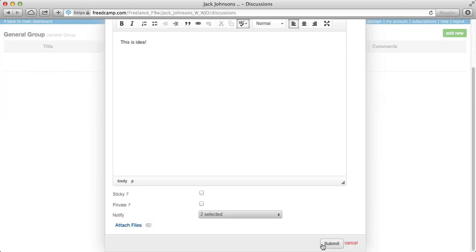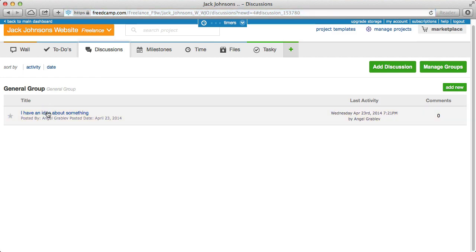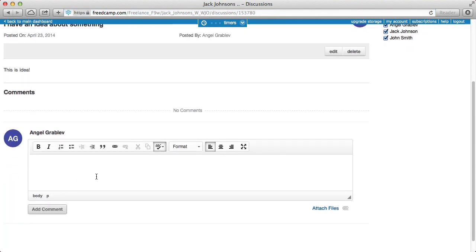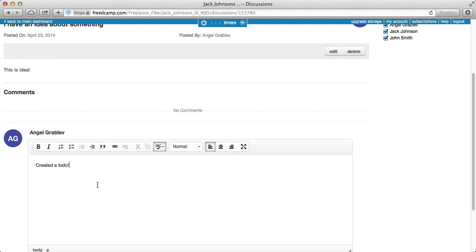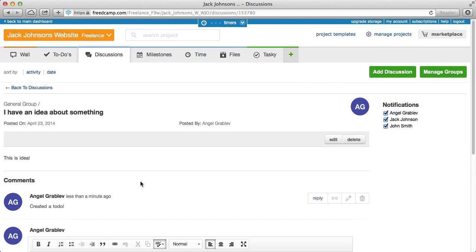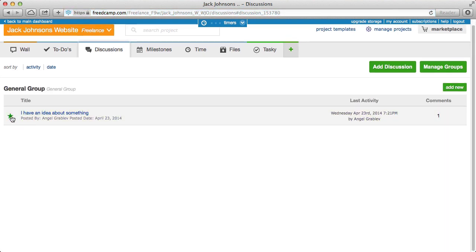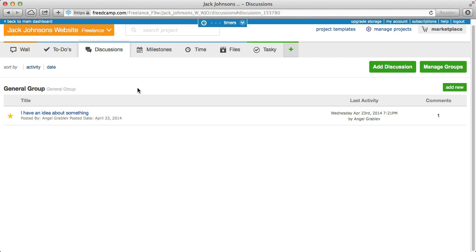Discussions are a great way to start ideas — much better than doing this in a to-do, which gets crowded. Talk about ideas in a discussion, then when you've figured it all out, create a to-do and potentially link back to it. We also use the pin icon to keep important posts at the top — for example a developer code guide with rules developers need to follow. By default discussions are sorted by activity, so when someone adds a comment the discussion floats to the top, but you can also sort by date.